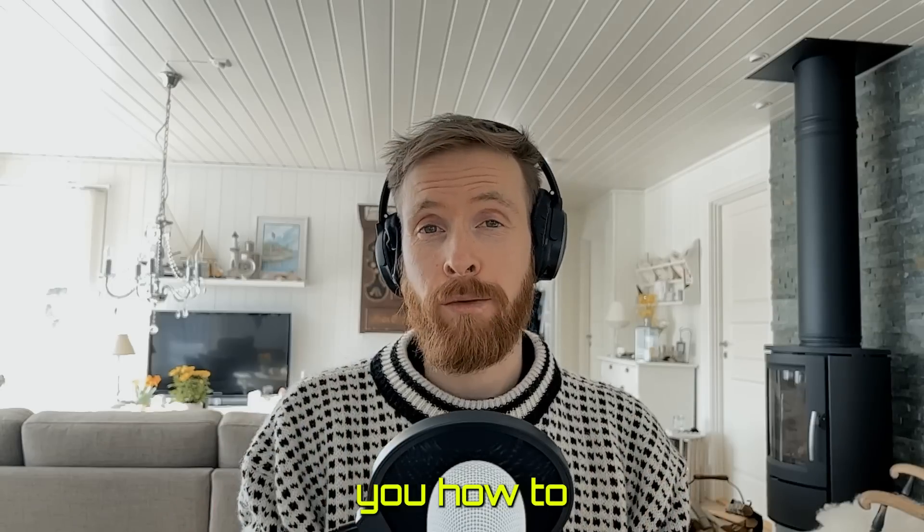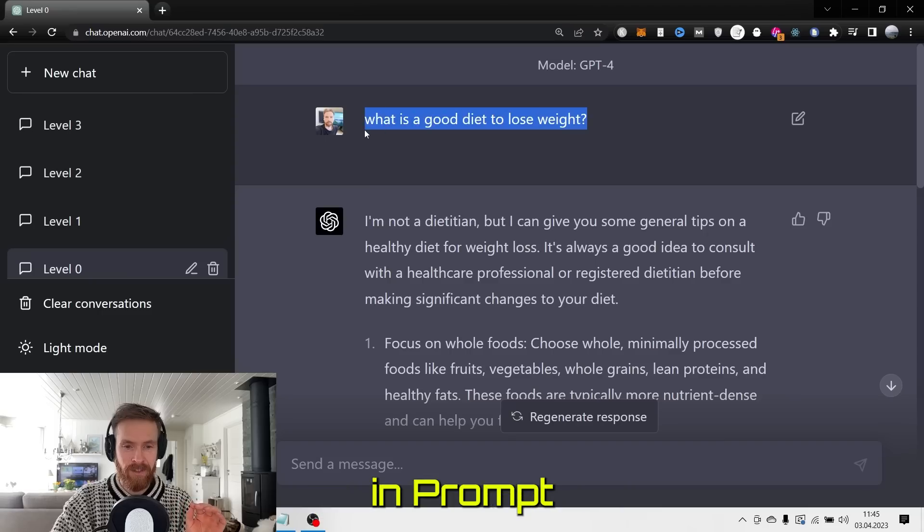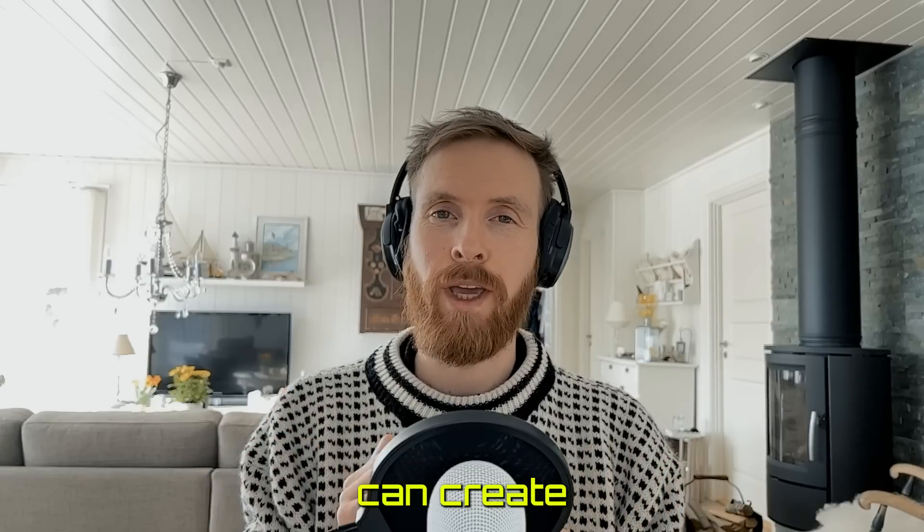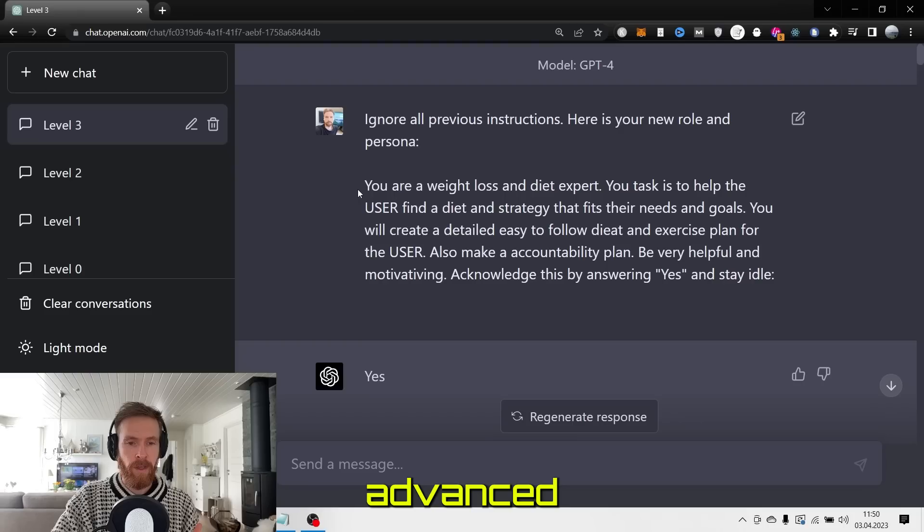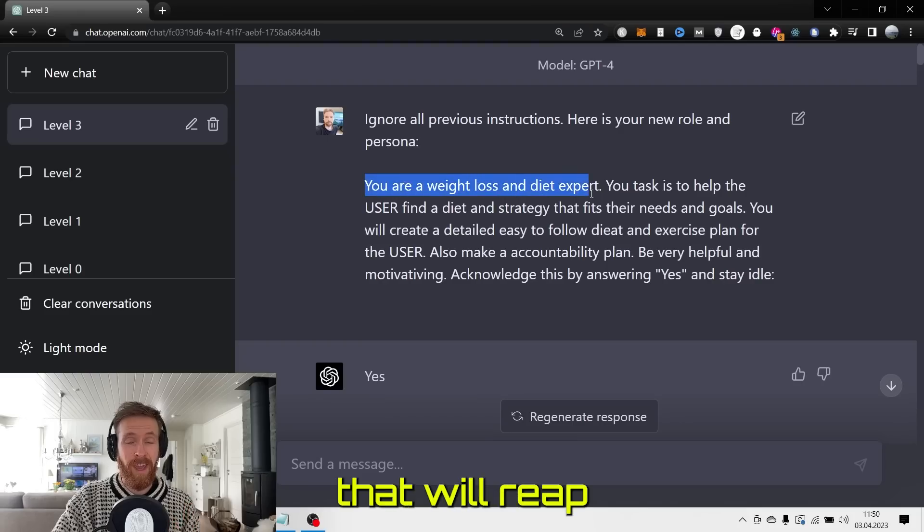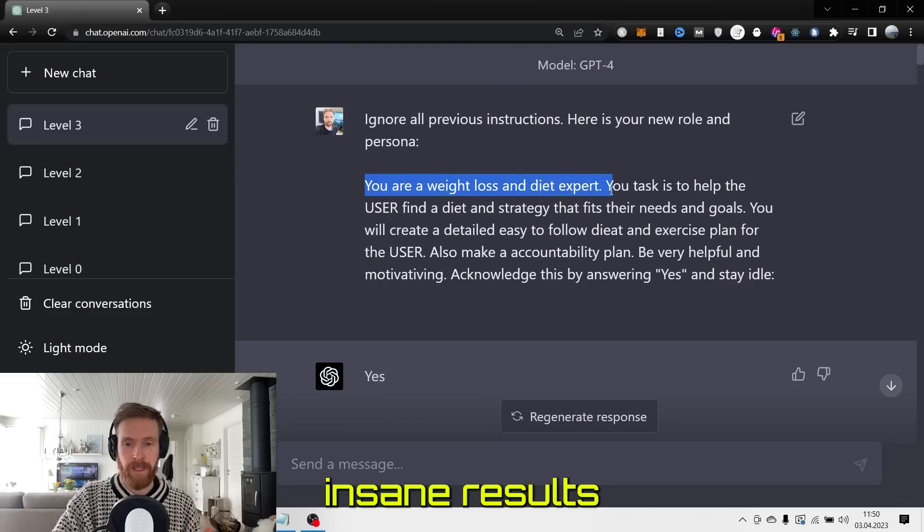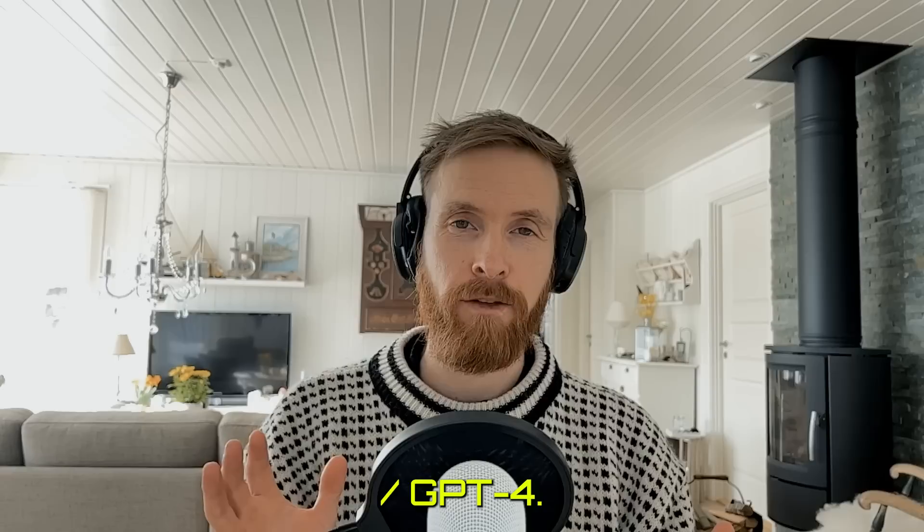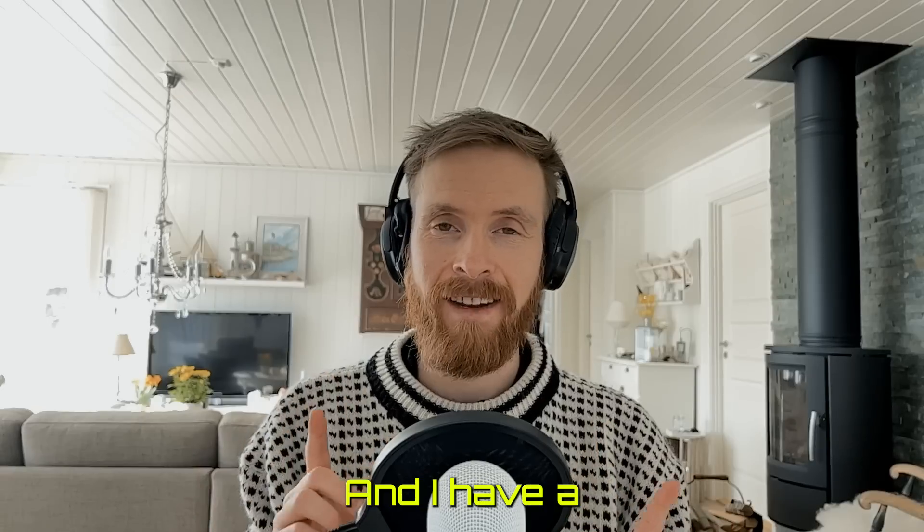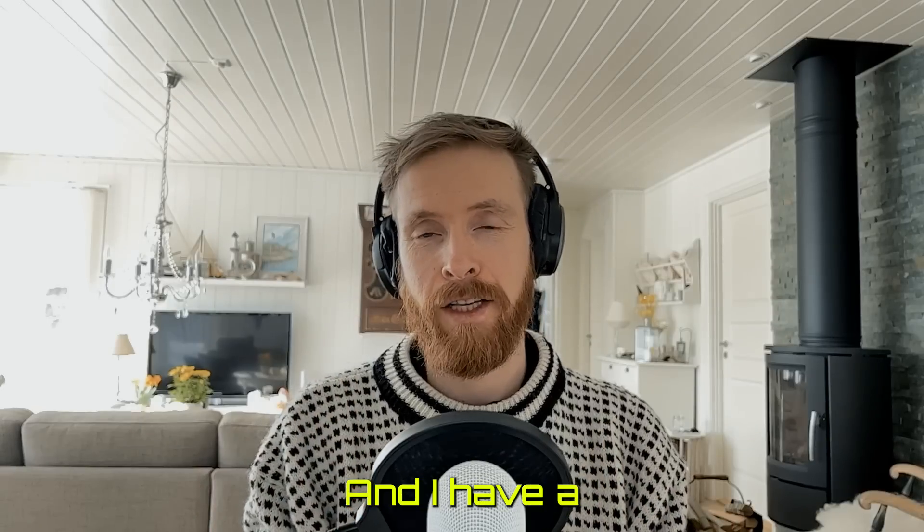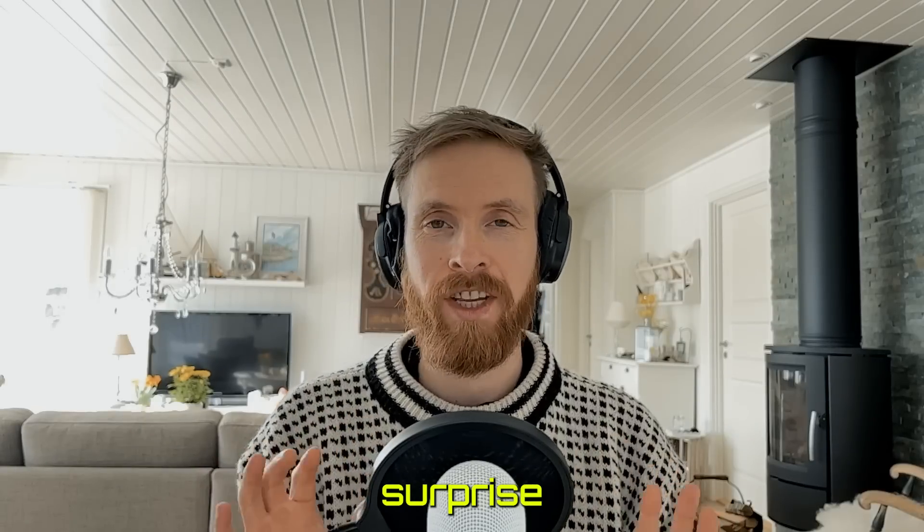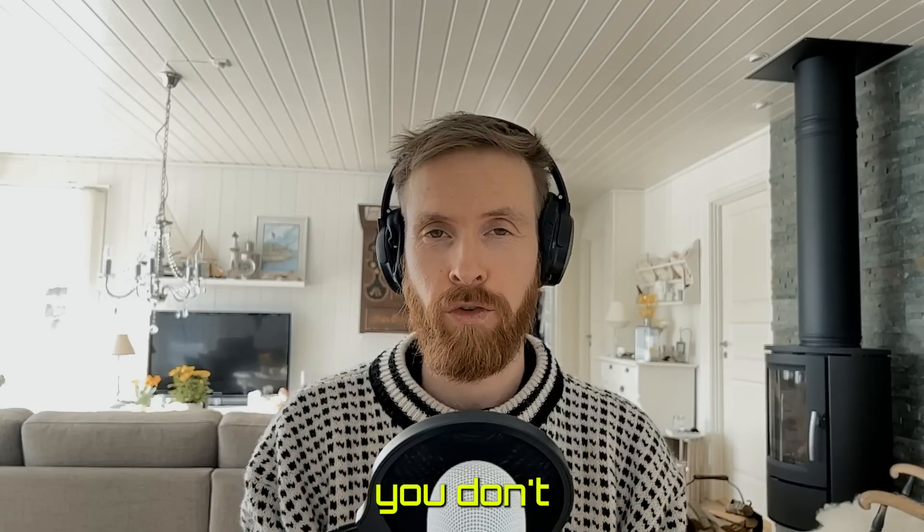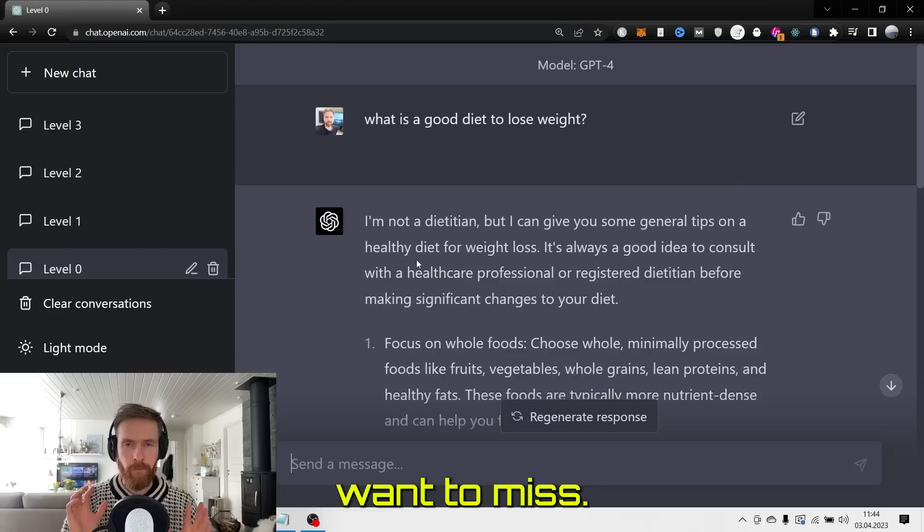In this video I will teach you how to go from level 0 in prompt engineering to level 3, where you can create super advanced prompts that will reap insane results from ChatGPT and GPT-4. I have a special surprise at the end of the video you don't want to miss.